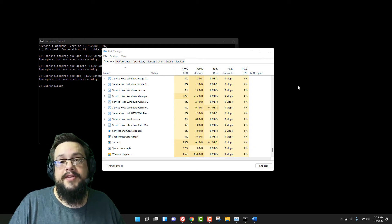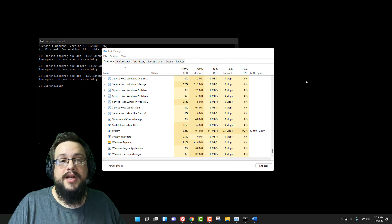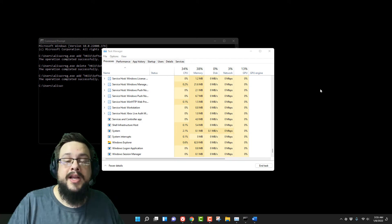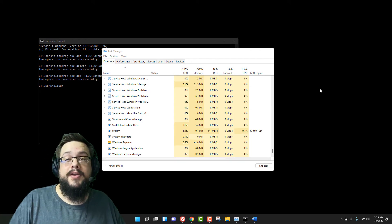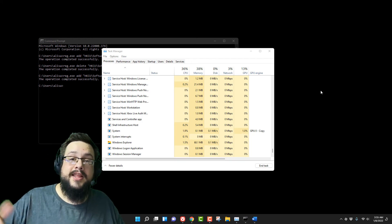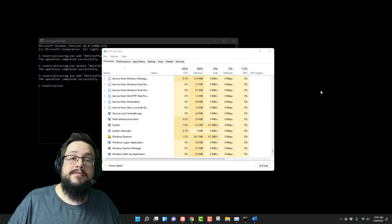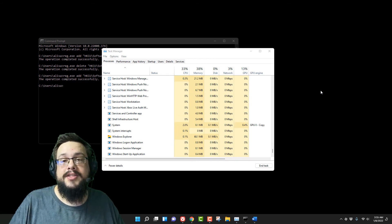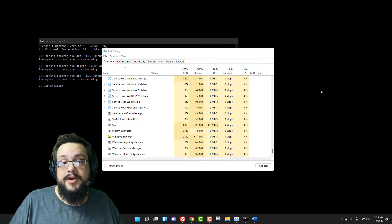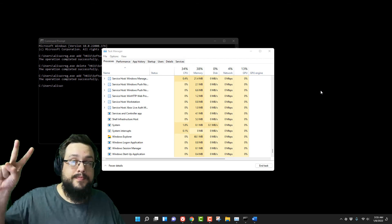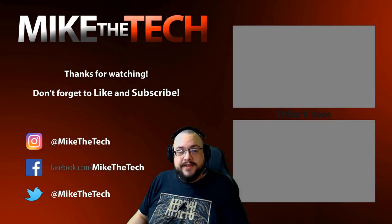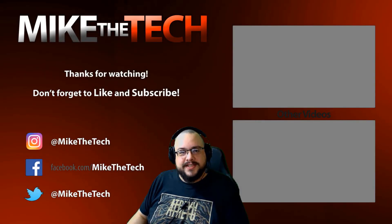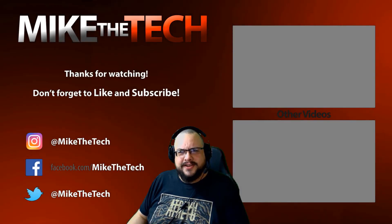Let me know if this video helped you out. If you have any other questions about Windows 11 or have any tips you'd like to share, please leave them in the comment section below. If this video helped you out, click on that Thanks button — it would really mean a lot to me and helps me keep making videos like this. Thank you so much for watching, have a great day!